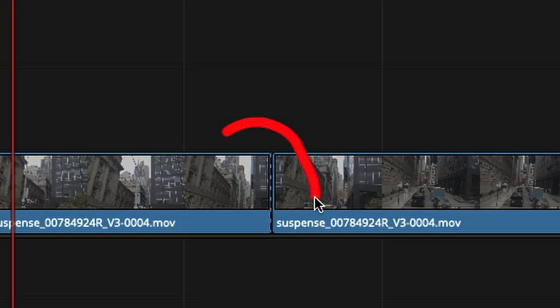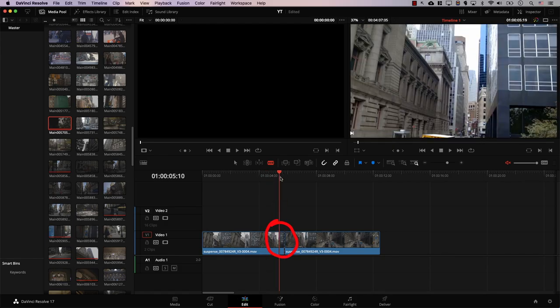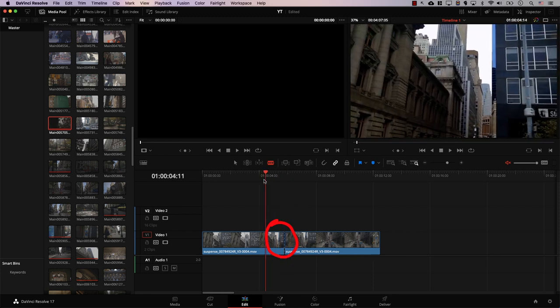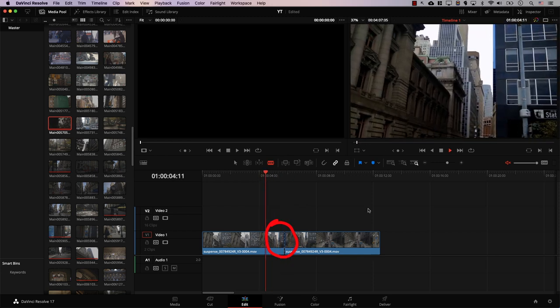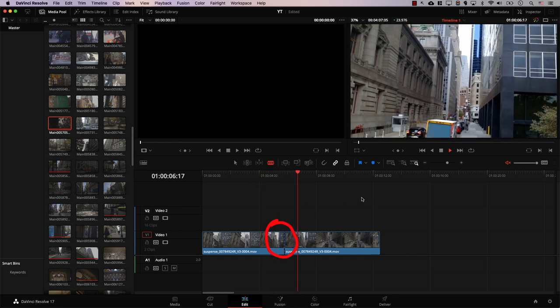Great. However, we have this problem here. Notice that once the playhead crosses this line, the colors change entirely. Take a look at the clip here. Once I play and the colors change abruptly. So what's the solution? Cross dissolve. It's as simple as that.